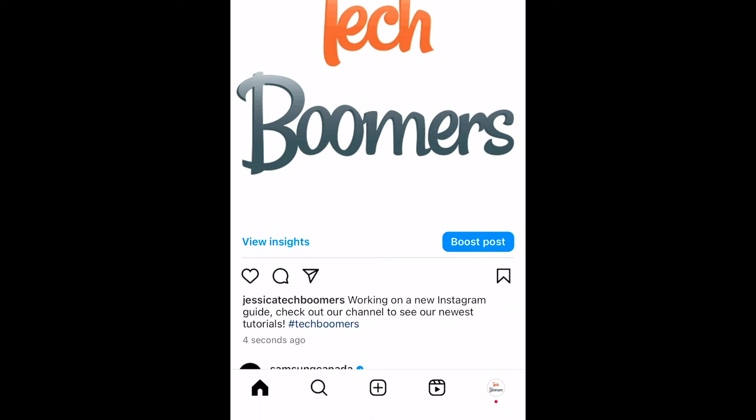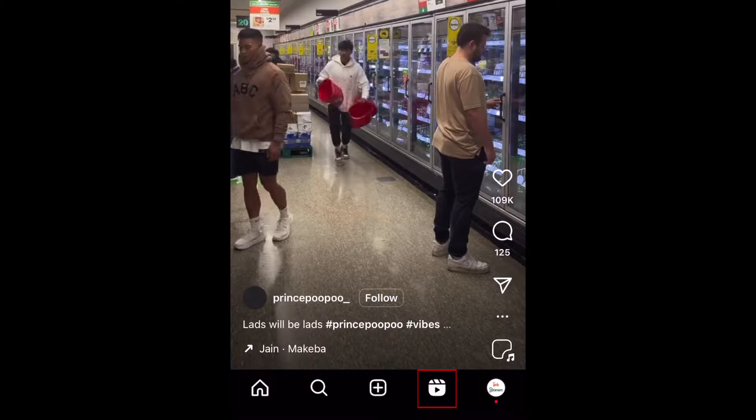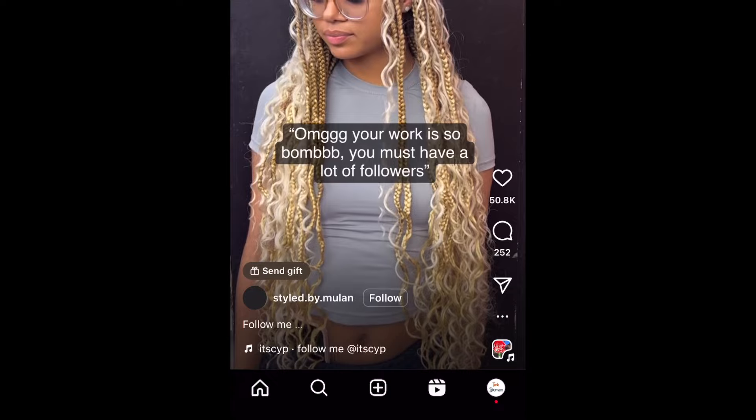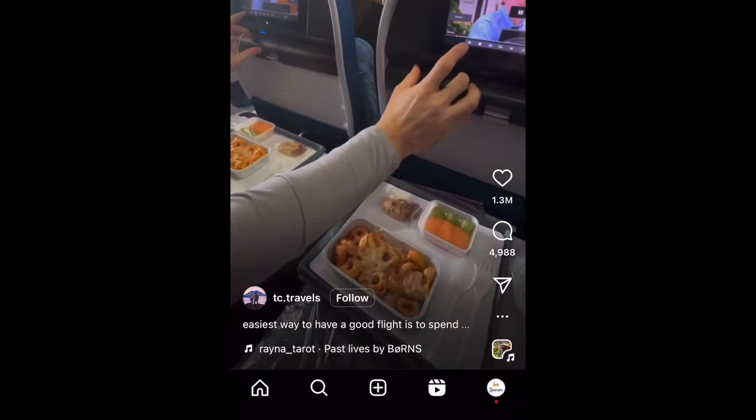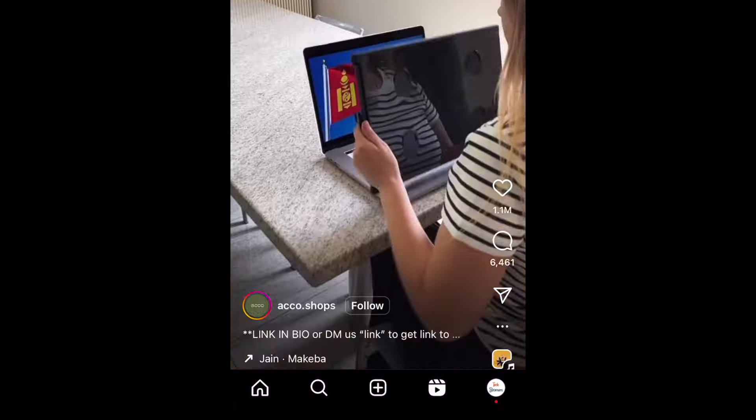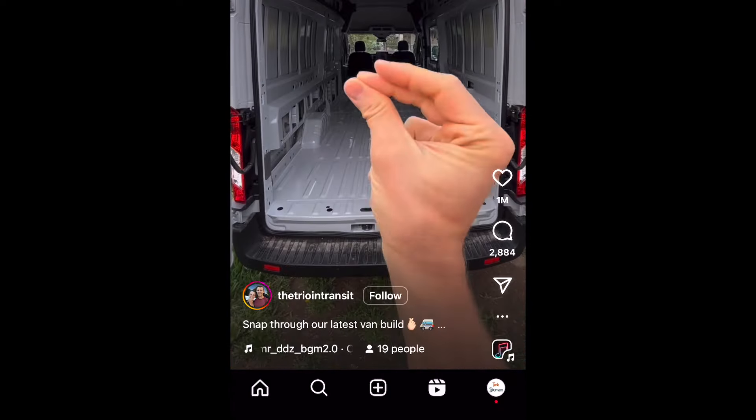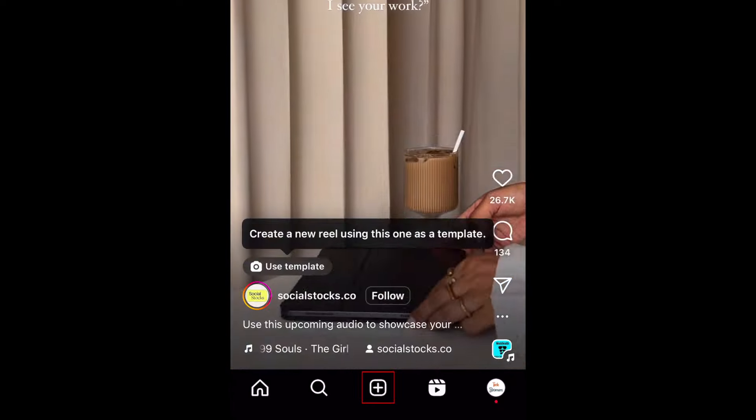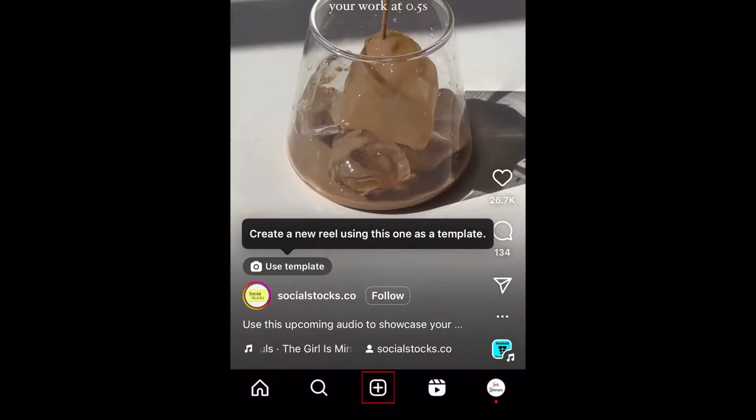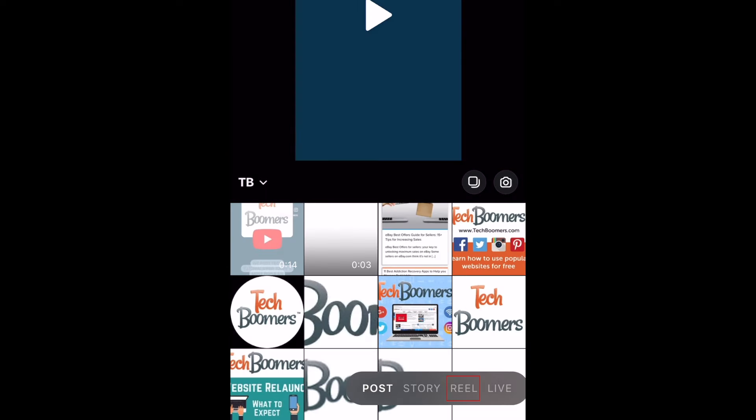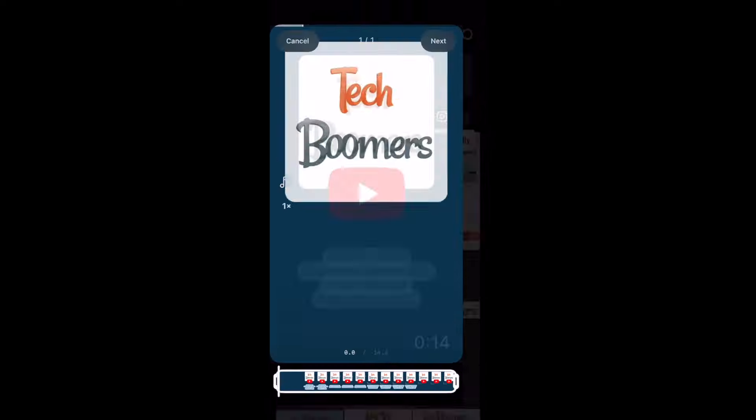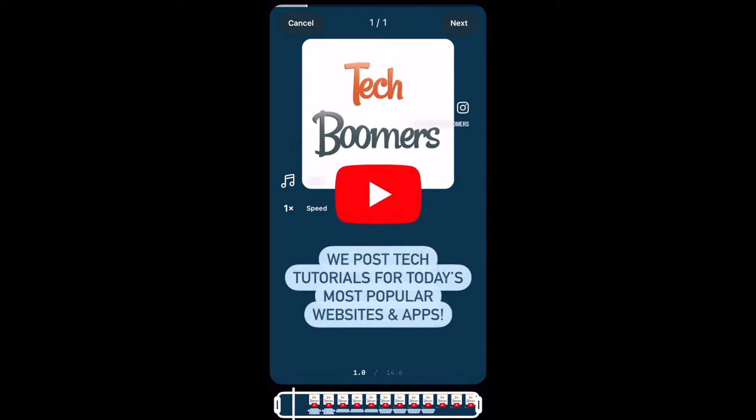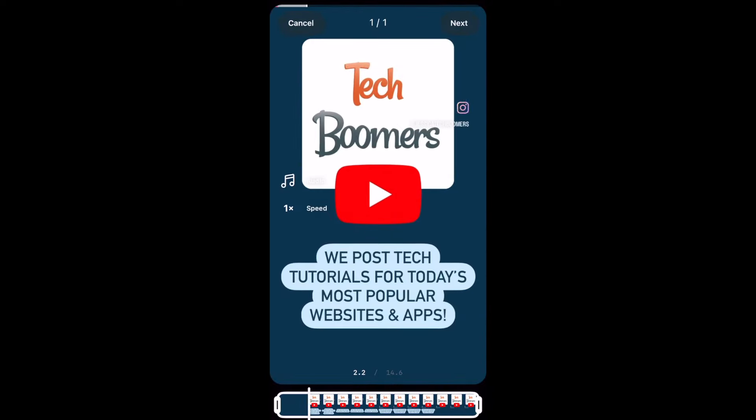While you may see Reels from people you follow in your main feed, they'll be mixed in amongst feed posts. To see a feed of only Reels, go to the Reels tab. Reels are short form vertical videos that are similar to TikTok or YouTube Shorts. If you want to post a Reel, tap the plus sign at the bottom and select Reel in the menu. Check out our full guide on how to use Instagram Reels to learn how to make Reels videos.